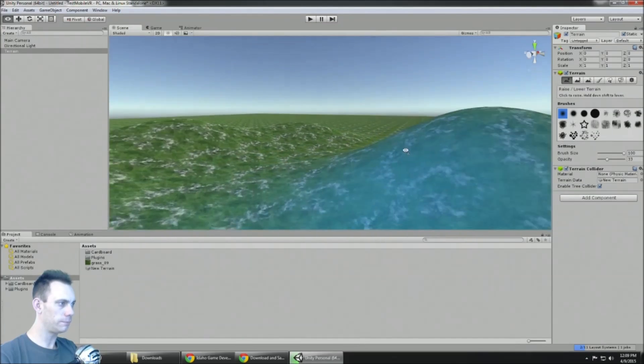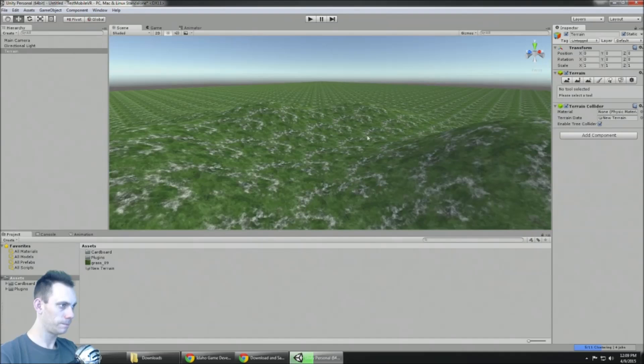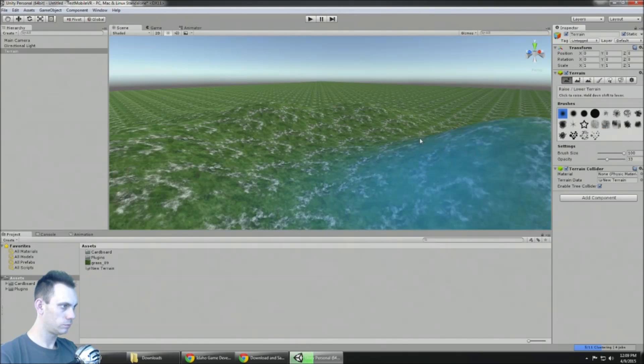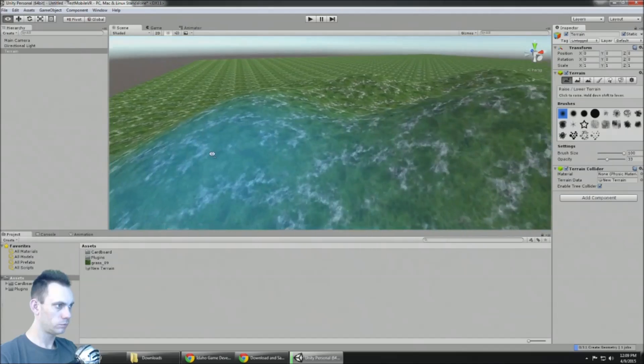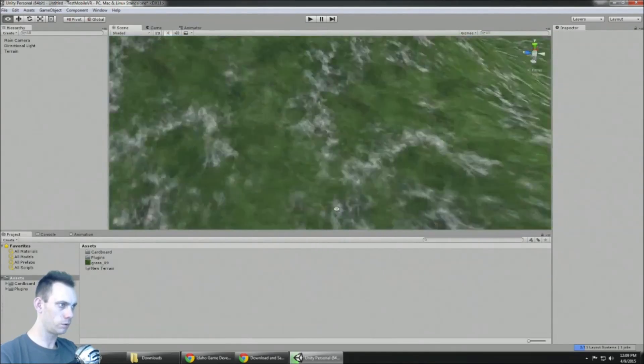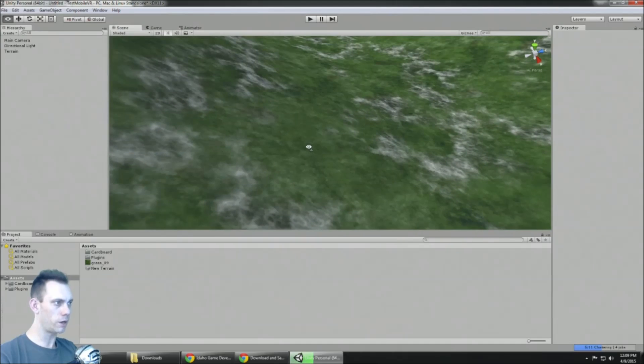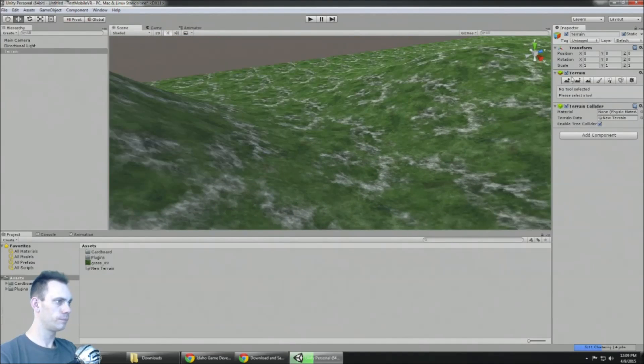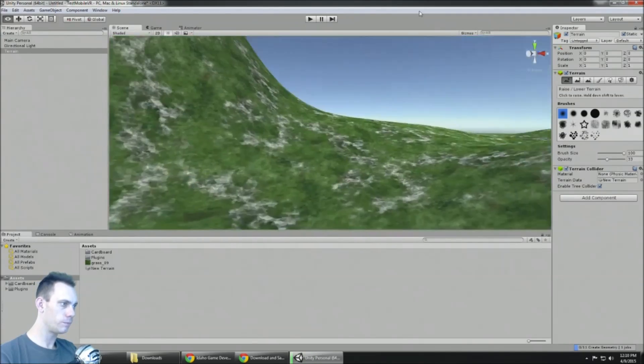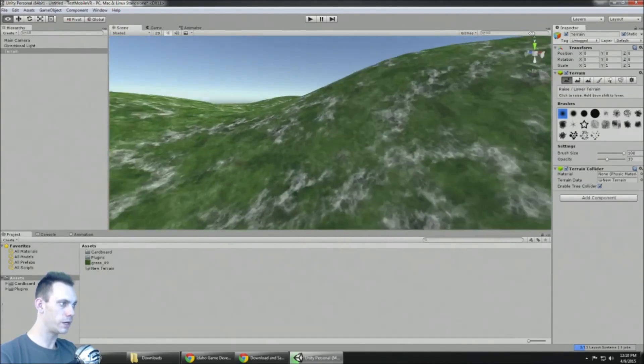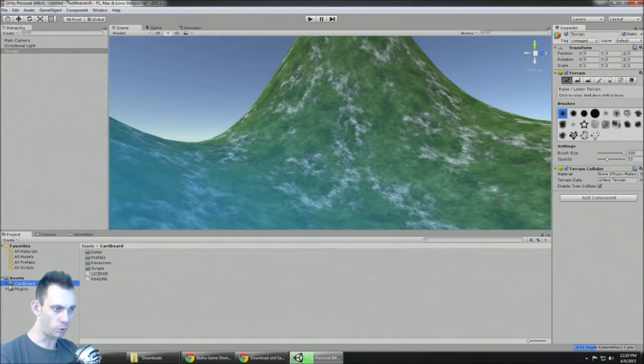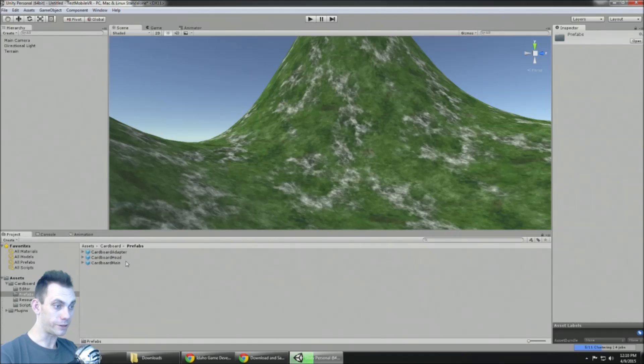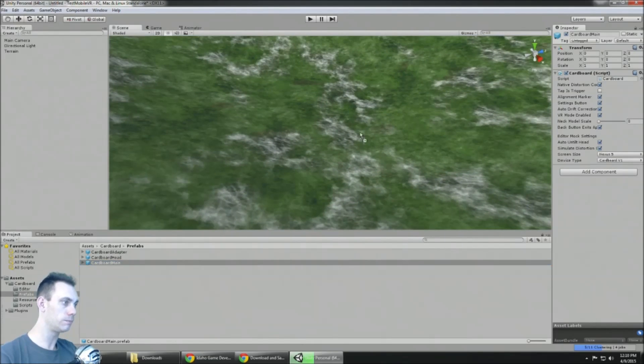So for a tiny bit of perspective, let me just create a little bit of terrain. Okay, good enough. So there's something on the ground anyways. There we go. Now all you need to do is go to your Cardboard folder, go to the prefabs folder. There's a Cardboard Main prefab, and if you drag that into your scene and press play.